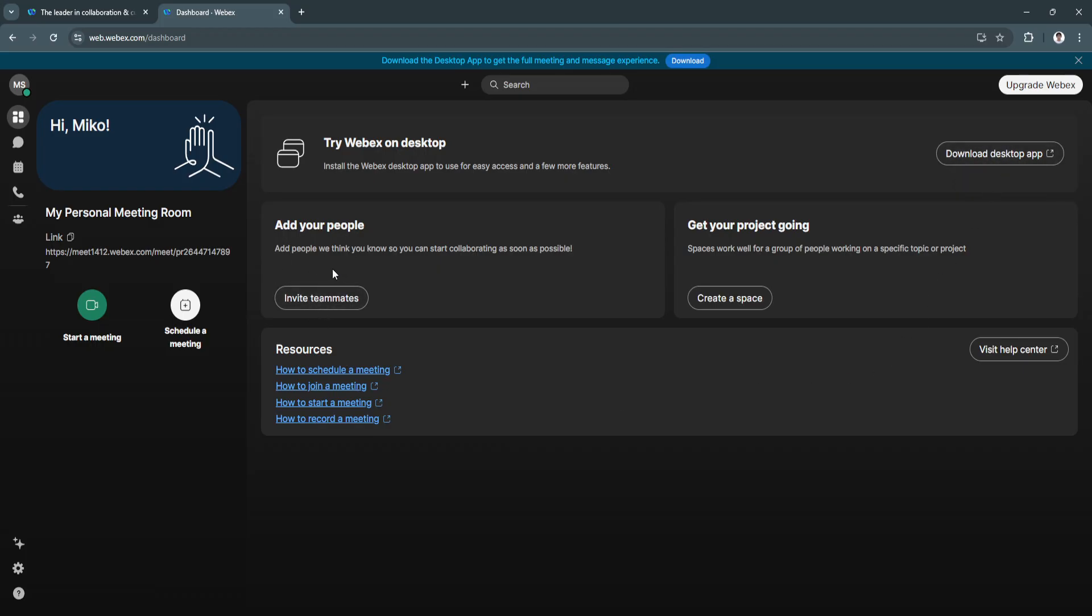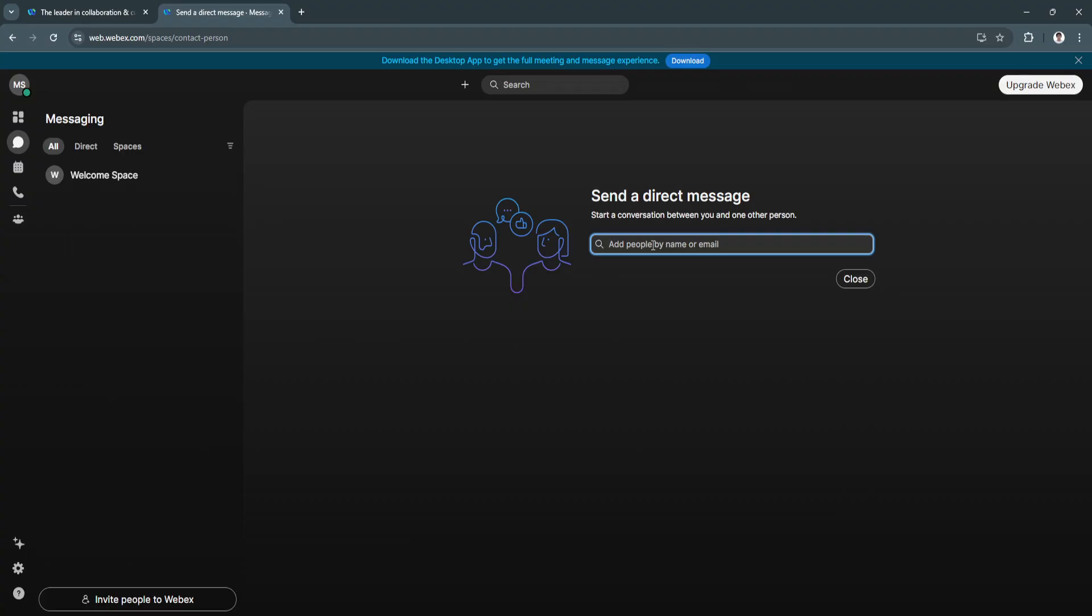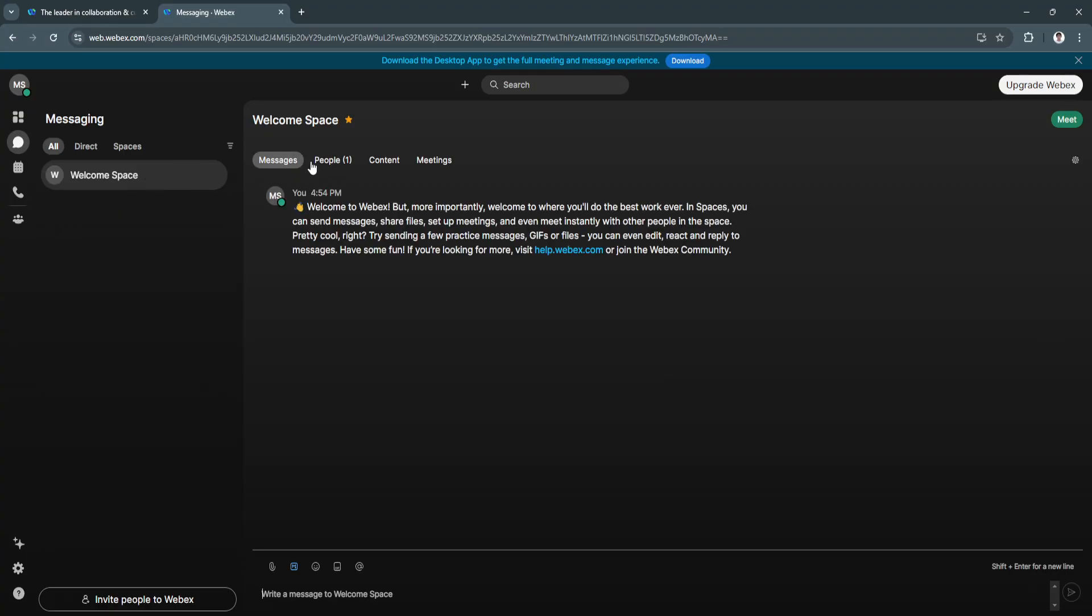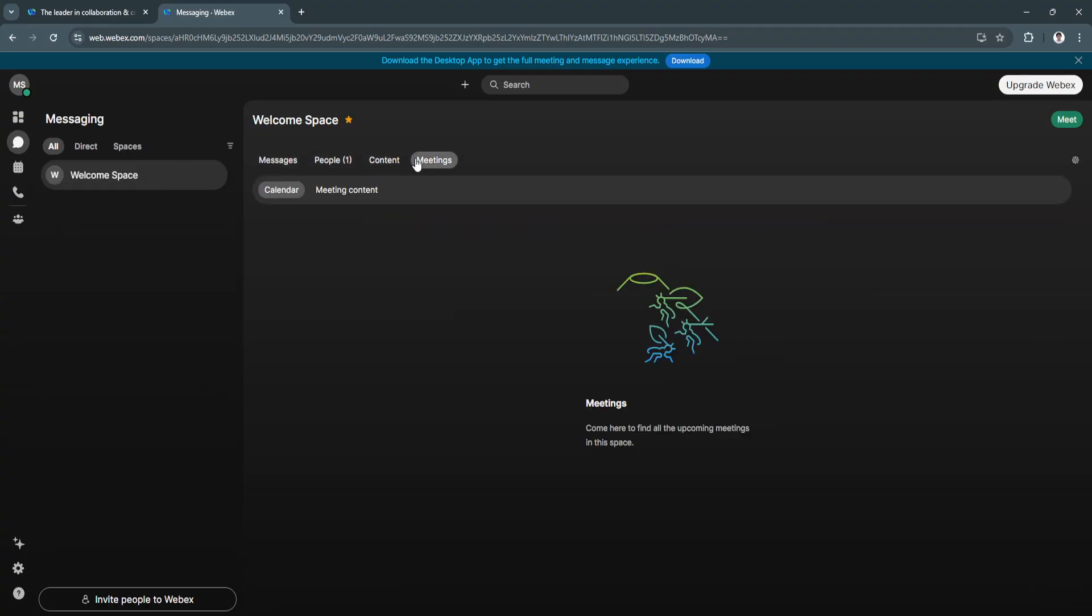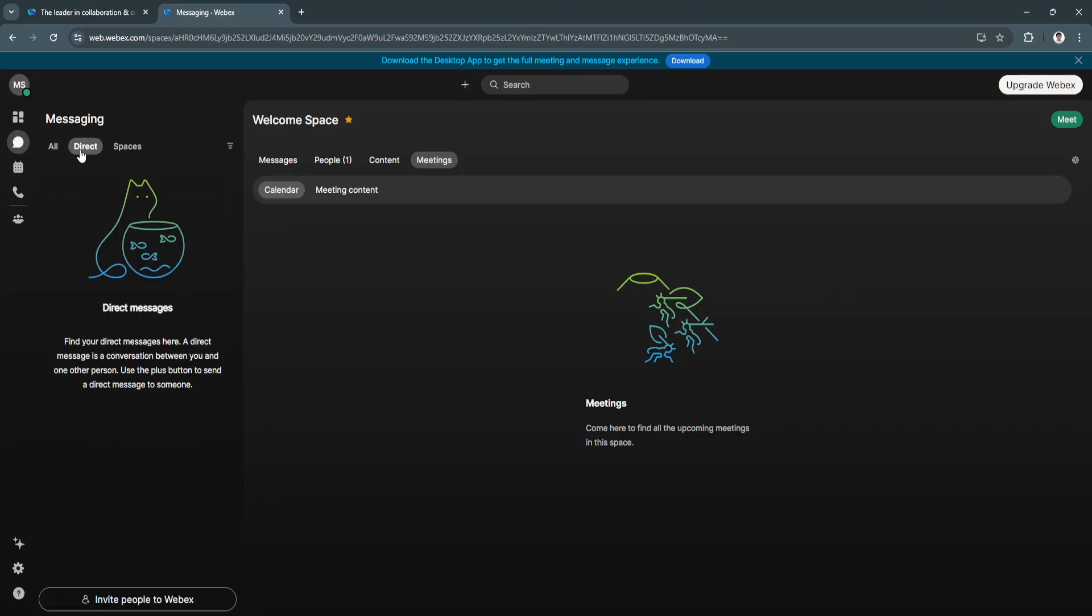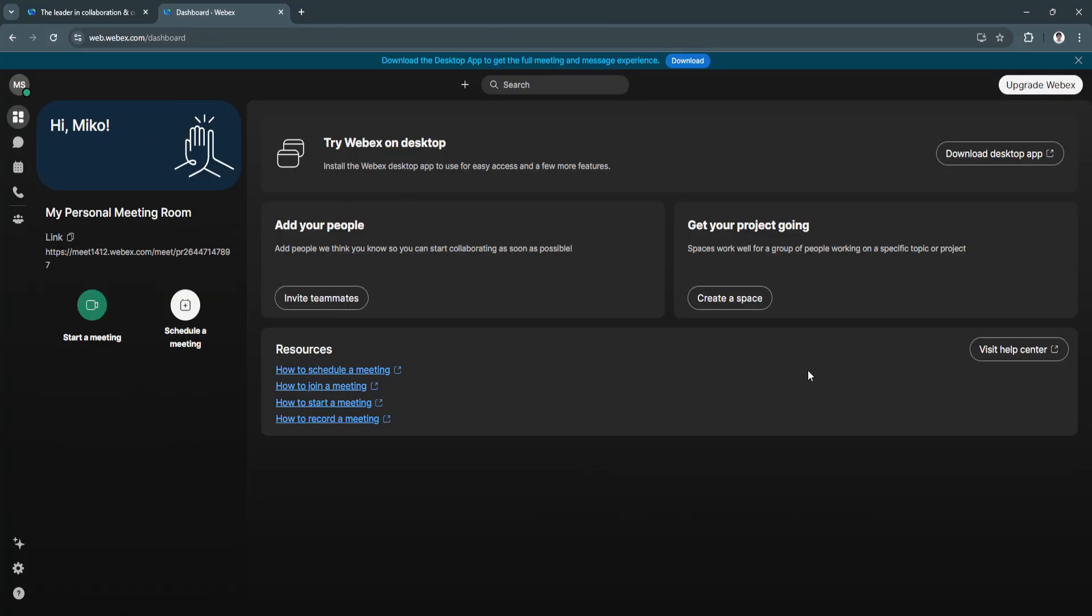You can download the desktop app right here, and you can add your people. Let's click on "Invite teammates." You can simply add people by their name or email. If they already have a Webex account, you can add their names. If they don't have one yet, you can add their emails and they'll be notified via email. When they click the link in their email, they'll accept your invitation and start working with you in Webex. Here is the messaging area, where you'll see all your messages. You'll see people, content, and meetings, as well as direct messages and spaces.